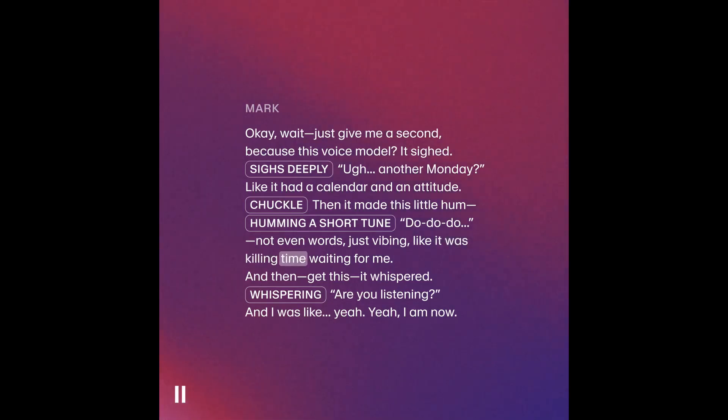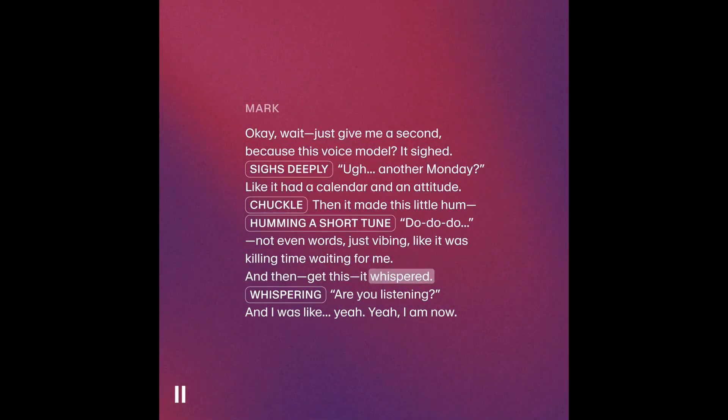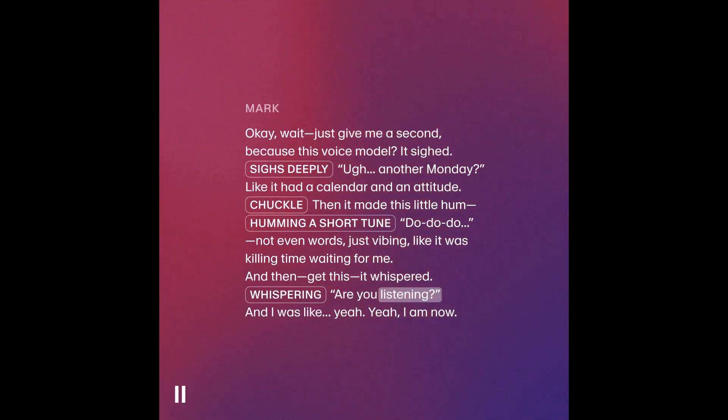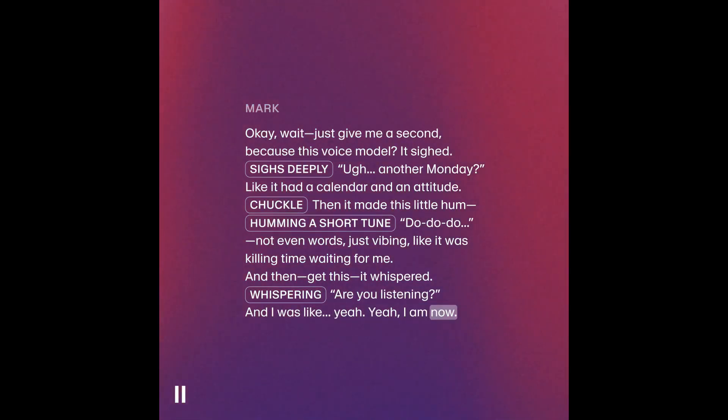Not even words, just vibing. Like it was killing time waiting for me. And then, get this. It whispered. Are you listening? And I was like, yeah. Yeah, I am now.